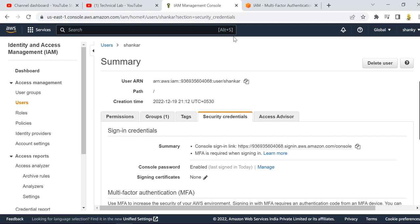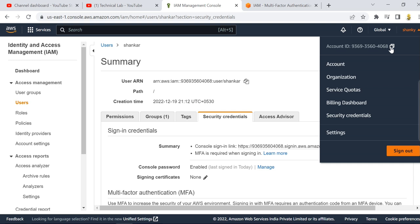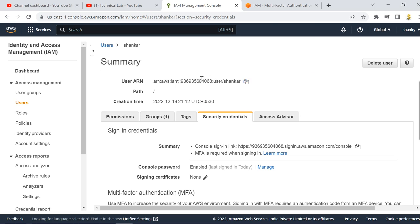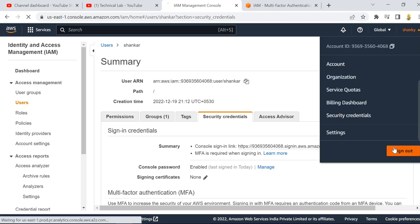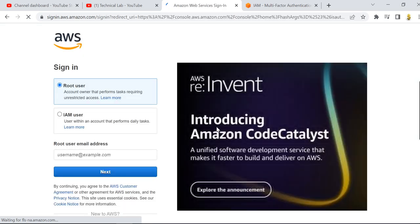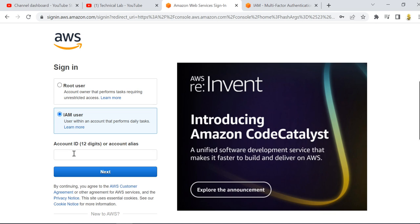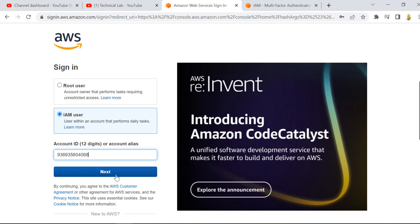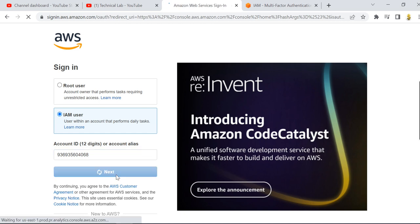Now I am going to sign out and sign back in with the new user. This is my account ID — I can get it from IAM. I am now logging out. Since I already have MFA on the root user, I am testing with my second user, Shankar. It requires the 12-digit account ID, which you can get from IAM.